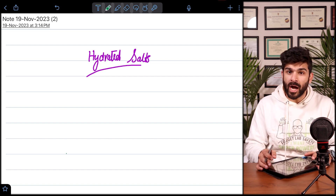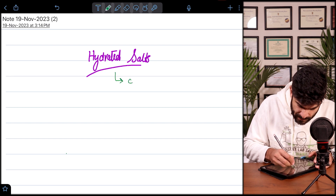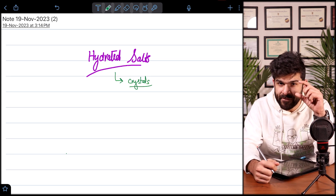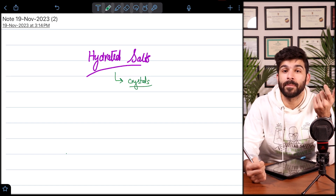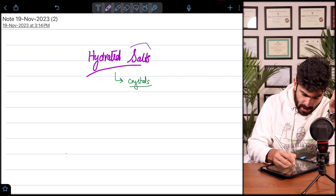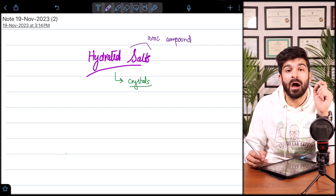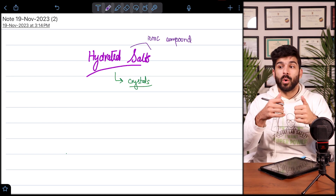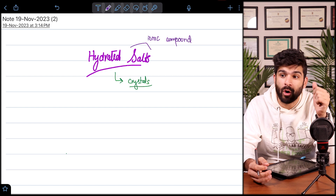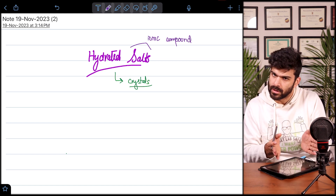When we talk about hydrated salts, in the exam they can either use the term 'hydrated salts' or simply call them 'crystals.' You must have seen crystals in real life — they have a translucent effect where light can pass through. This happens because, as the name suggests, hydrated salts are ionic compounds that have water inside the salt. In the ionic lattice there are spaces, and we have water in those spaces.